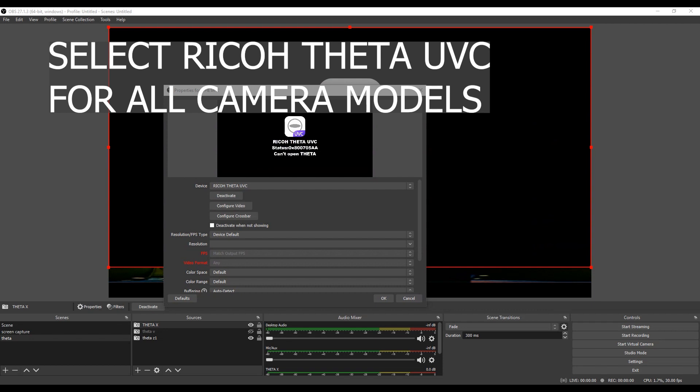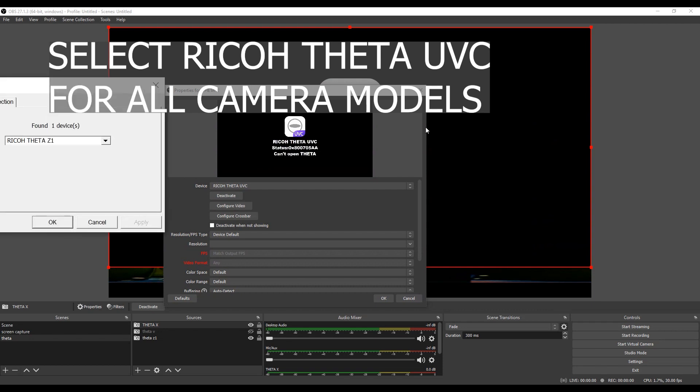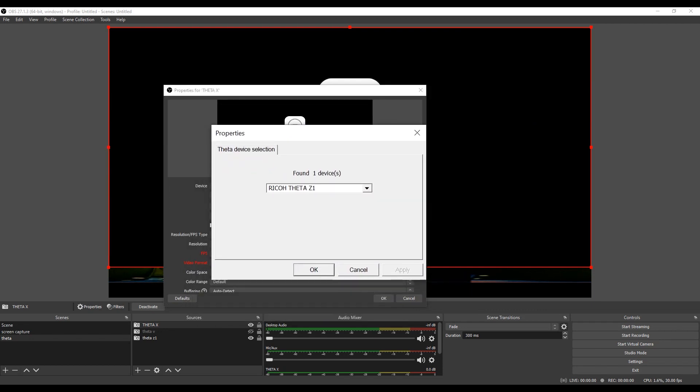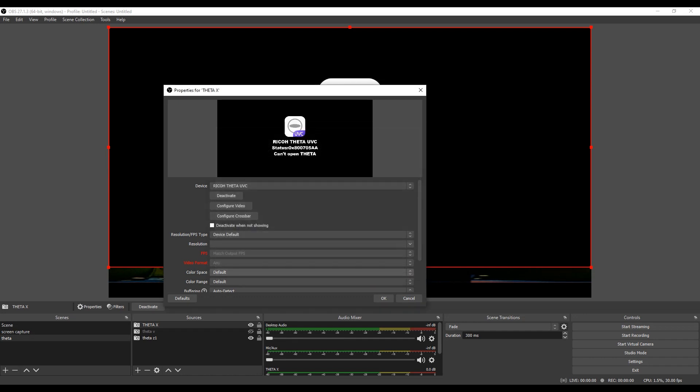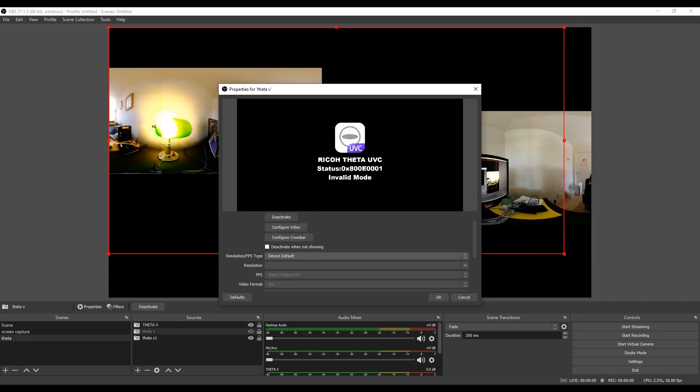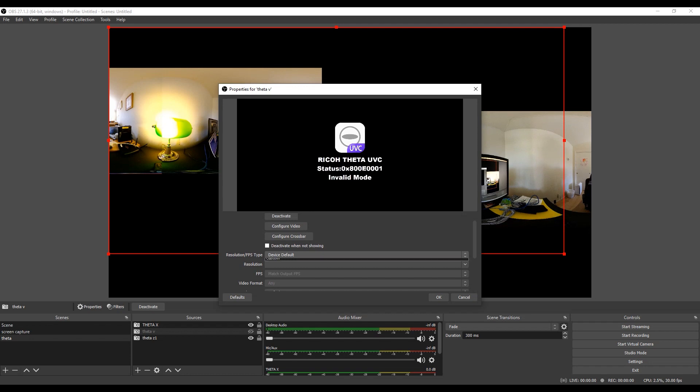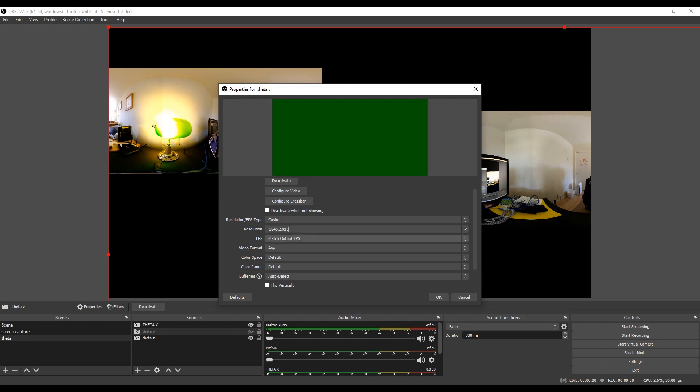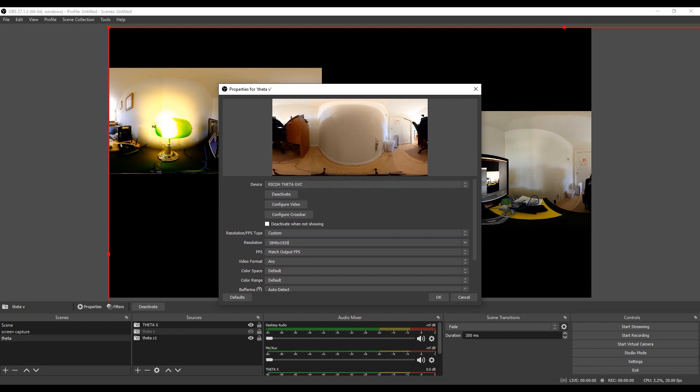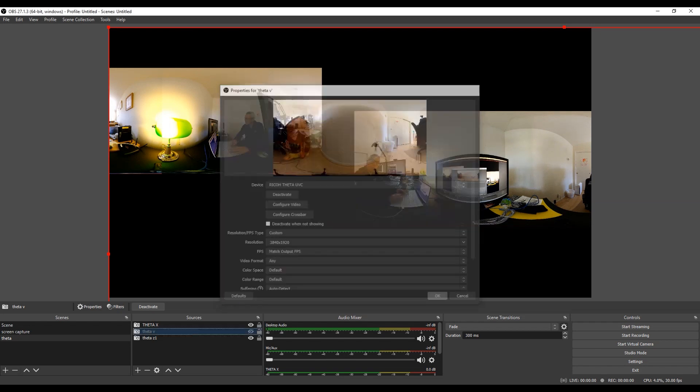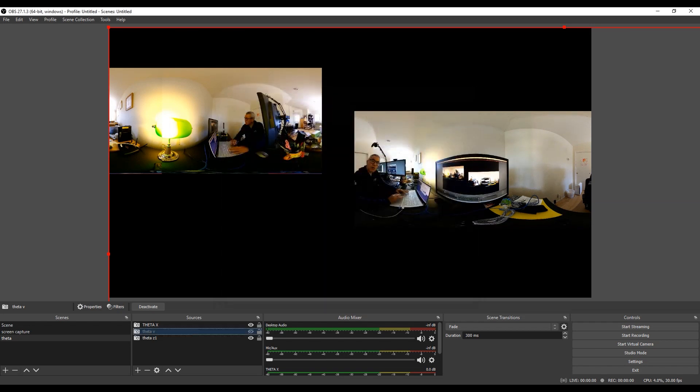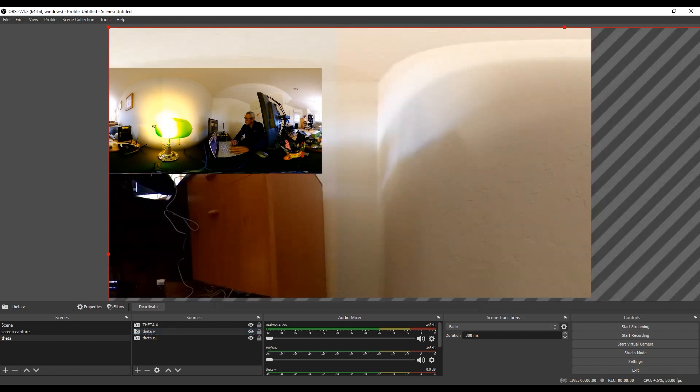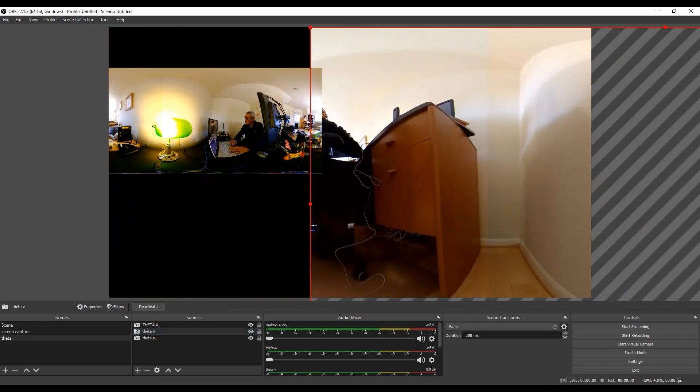For every camera you have, you have to select the same Theta UVC and then the way to select the appropriate device is with the configure video button. Select Theta V as a device and then in this case I actually did have to again set the resolution manually. I'm not sure why this step is necessary but I had to do it again, so just giving you that tip that you should select it automatically but I am having to select that 4K resolution manually.